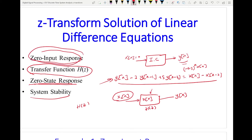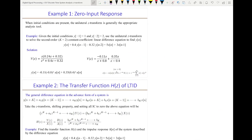So let's start with the zero-input response. Here we will be using three properties: linearity, time-shifting to take into account initial conditions stored in the past, and convolution. When we find the zero-input response, we will be using the shifting property because we assume there is energy stored in the system in the past. So we will be using the unilateral Z-transform discussed in the previous video.